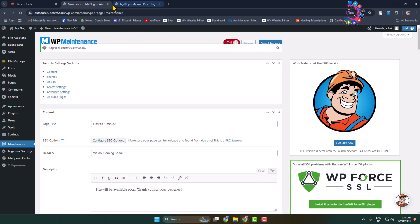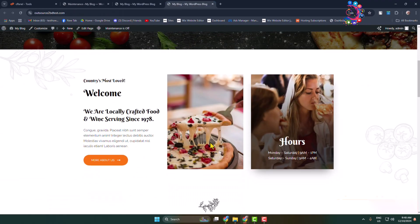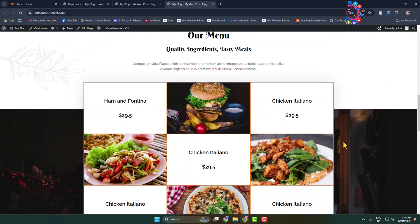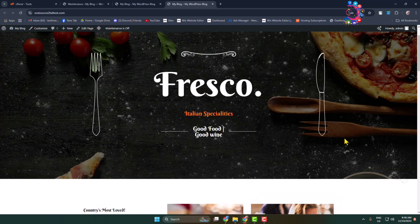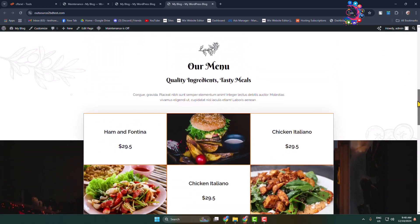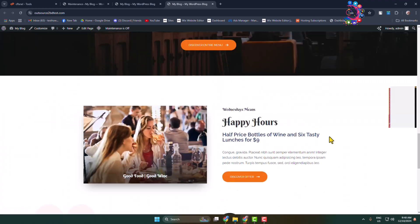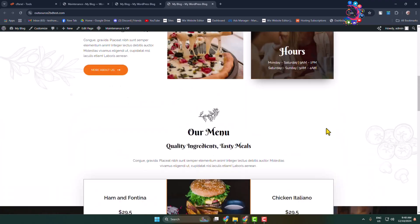After that, I'm opening my site again, and as you can see, the Coming Soon page is successfully removed and now showing my entire WordPress website. Thanks for watching!